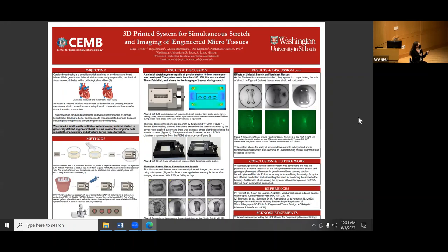We successfully created a uniaxial stretch system capable of precise stretch. The cost for each device is less than 30 dollars — the closest thing on the market is about a thousand dollars per device. It's easily replicated, so we can make multiple of them and have multiple trials running at once. The stress distribution shows that stress in each of the wells is equivalent.